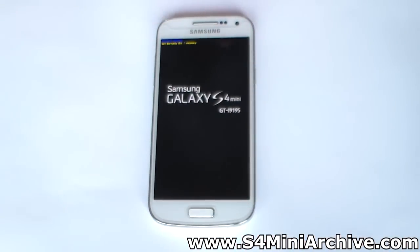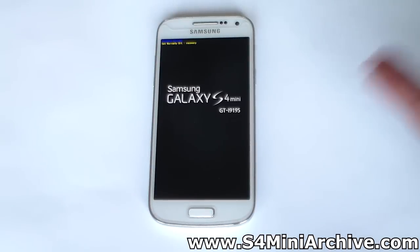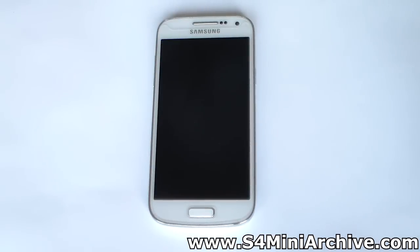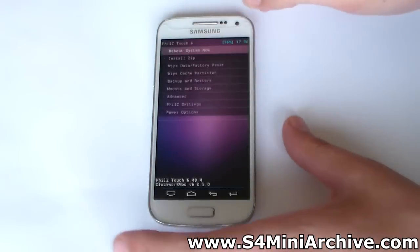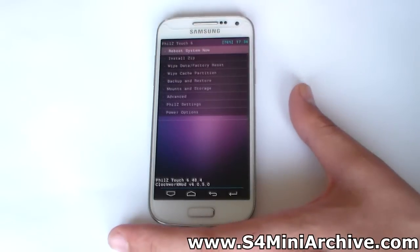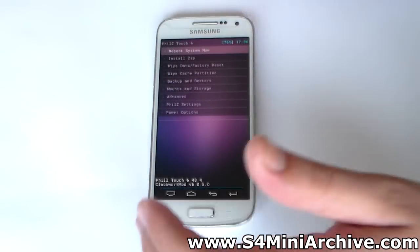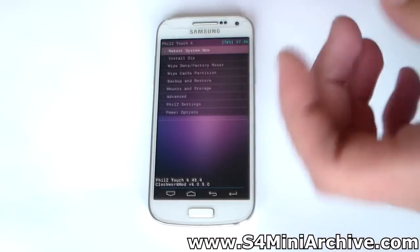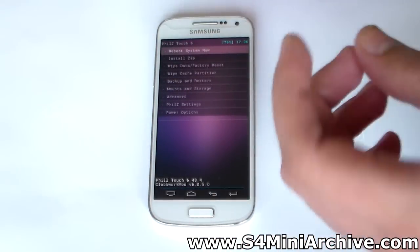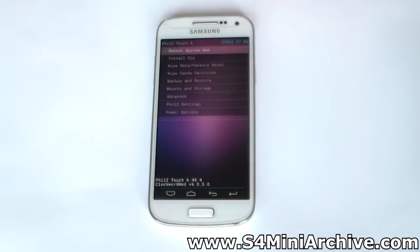It is highly recommended that you are on a stock ROM before flashing this ROM. I also highly recommend that you use Fills Touch because it has the option to do a full data wipe which also formats the system partition.